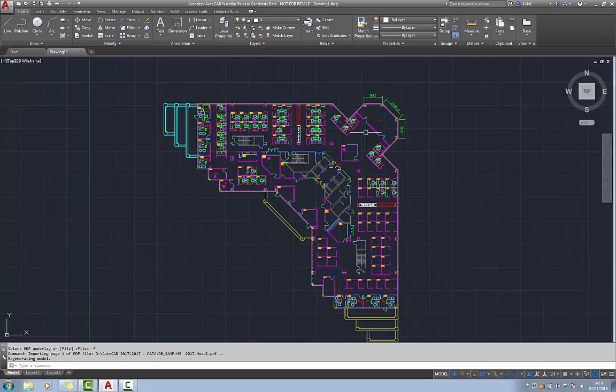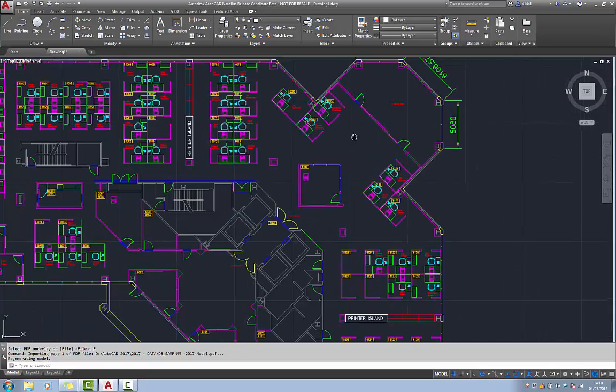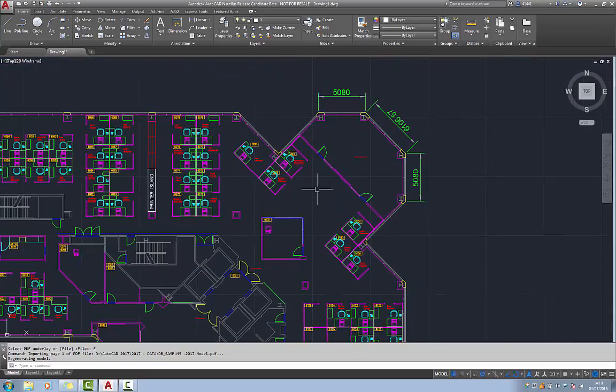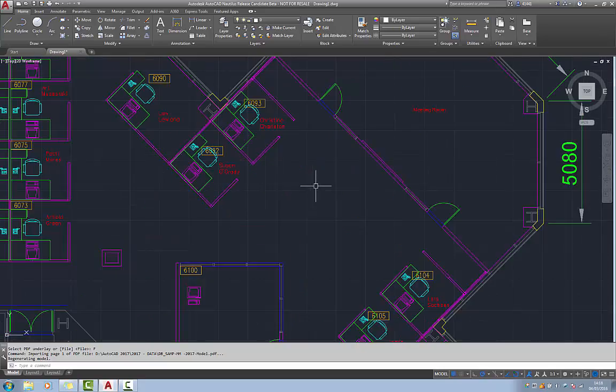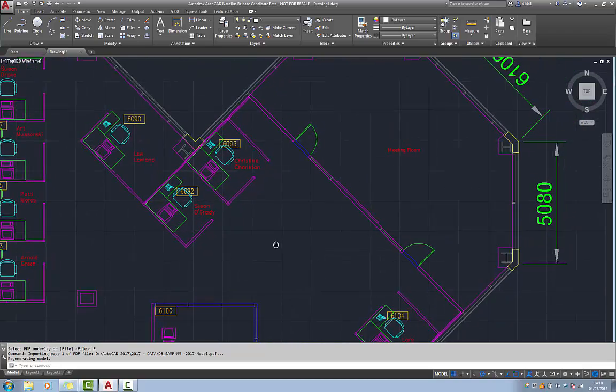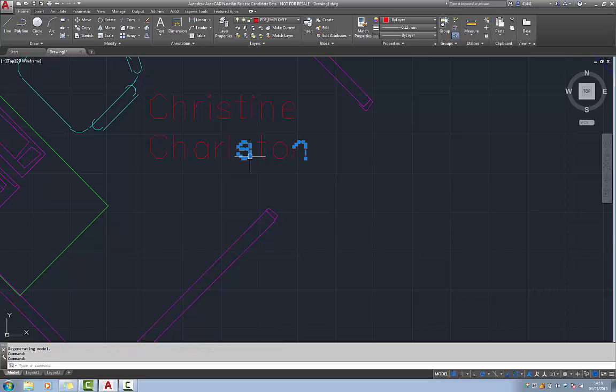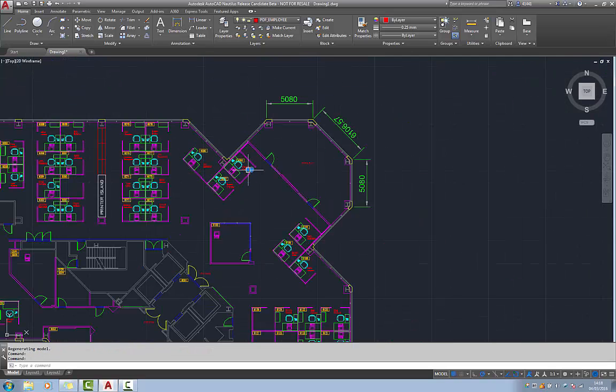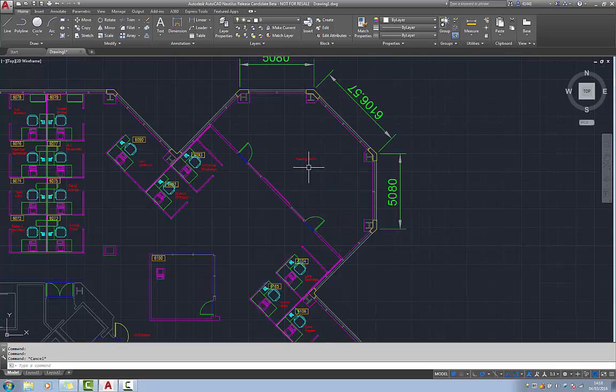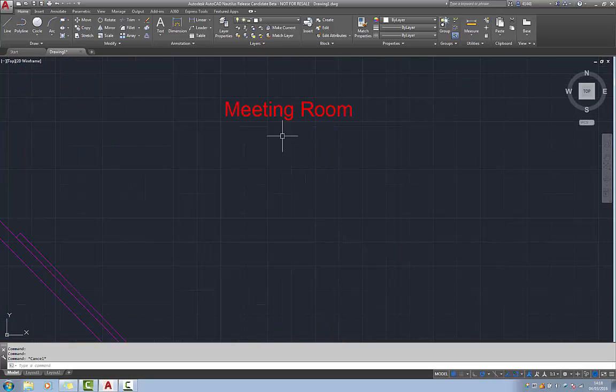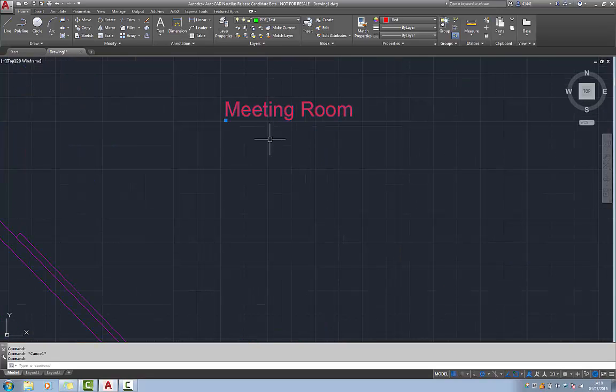Something else that will happen. If you've used an SHX font, those will be converted to vectors. But if a TTF font, true type font has been chosen, that will actually be converted to an actual text object.